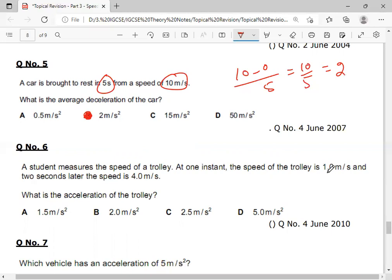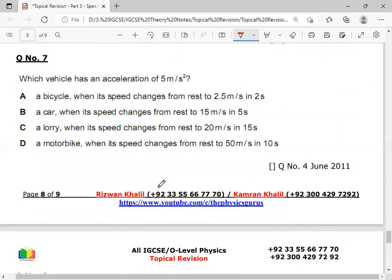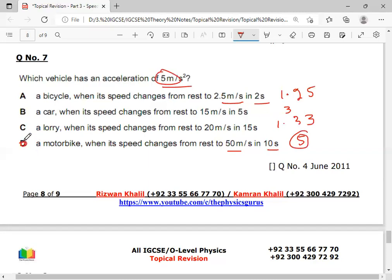A student measures the speed of a trolley at one instant: speed is 1 m/s. After 2 seconds, speed becomes 4 m/s. What is the acceleration? Change in velocity: 4 minus 1 divided by time 2 gives 3 over 2, which equals 1.5 m/s². Option B is the correct answer. Which vehicle has an acceleration of 5 m/s²? We calculate acceleration for each option: 2.5 divided by 2 gives 1.25, 15 divided by 5 gives 3. Option B is the correct answer.